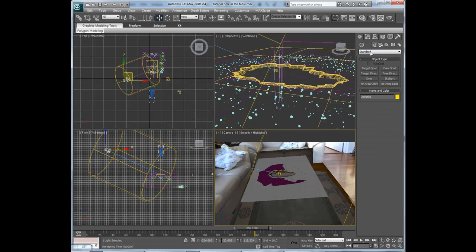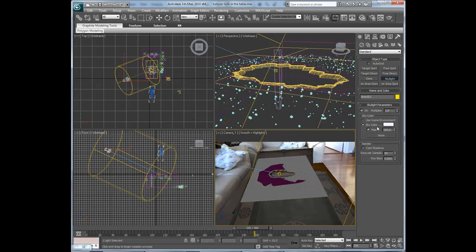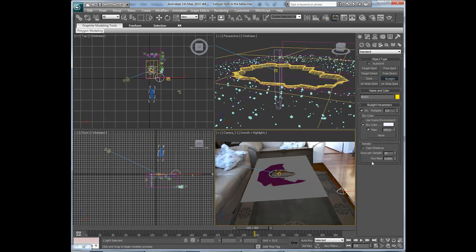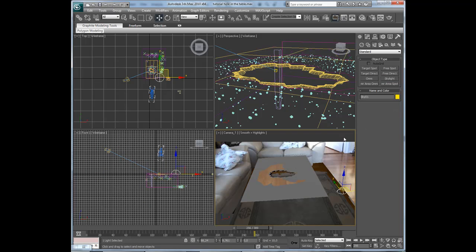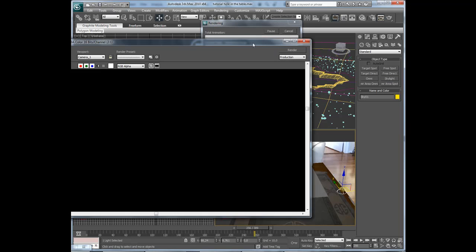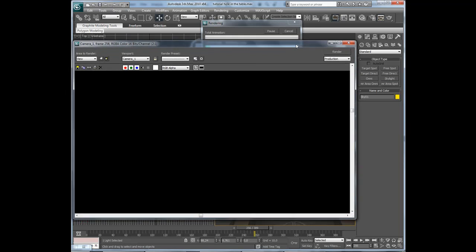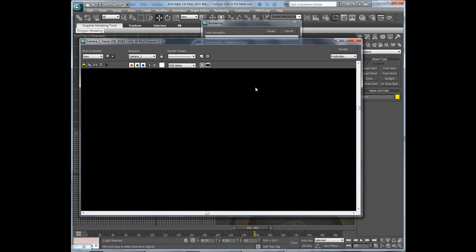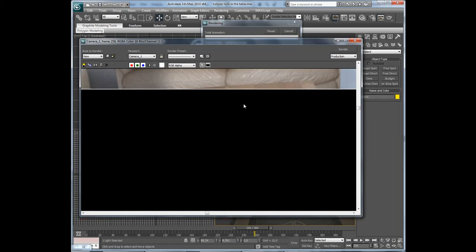So I'll add a skylight, cast shadows. Drag that down to 10 maybe. It will take a longer time for it to render now. The skylights are pretty slow.